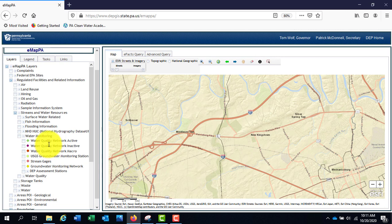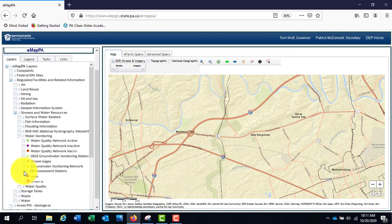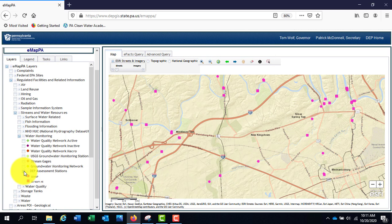In addition, there are groundwater station layers, a USGS stream gauge layer, and a macroinvertebrate sample layer under DEP assessment stations. Note that these layers only contain basic information when identified using the identify tool.